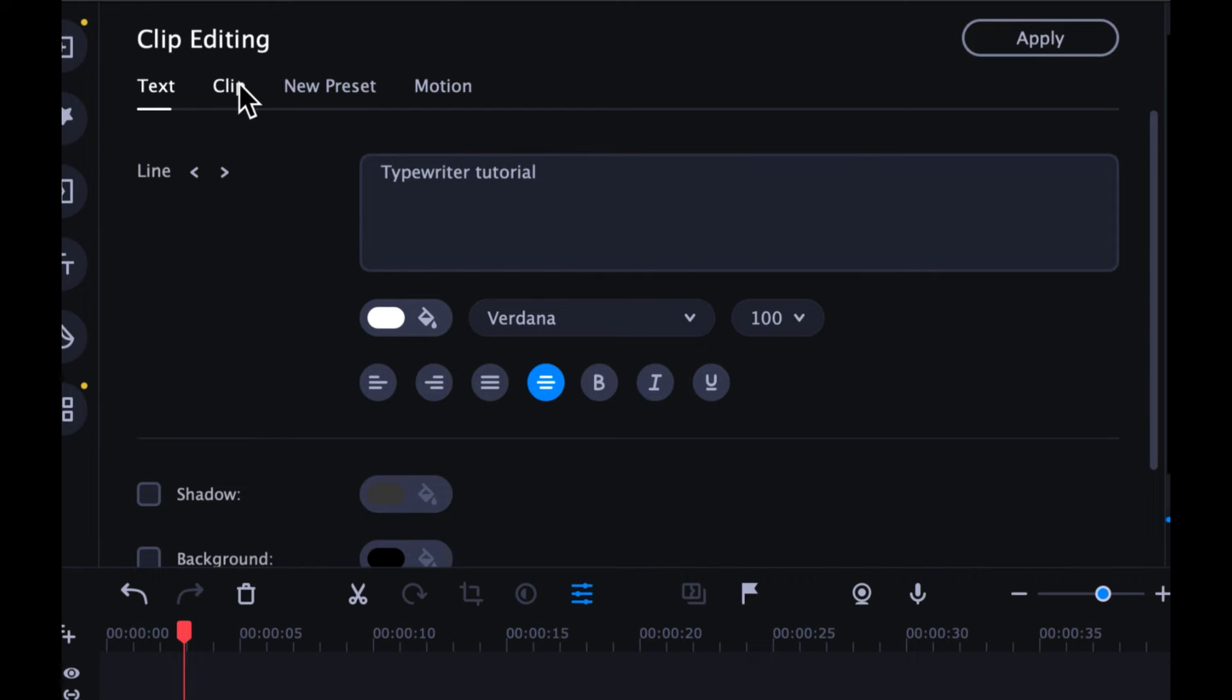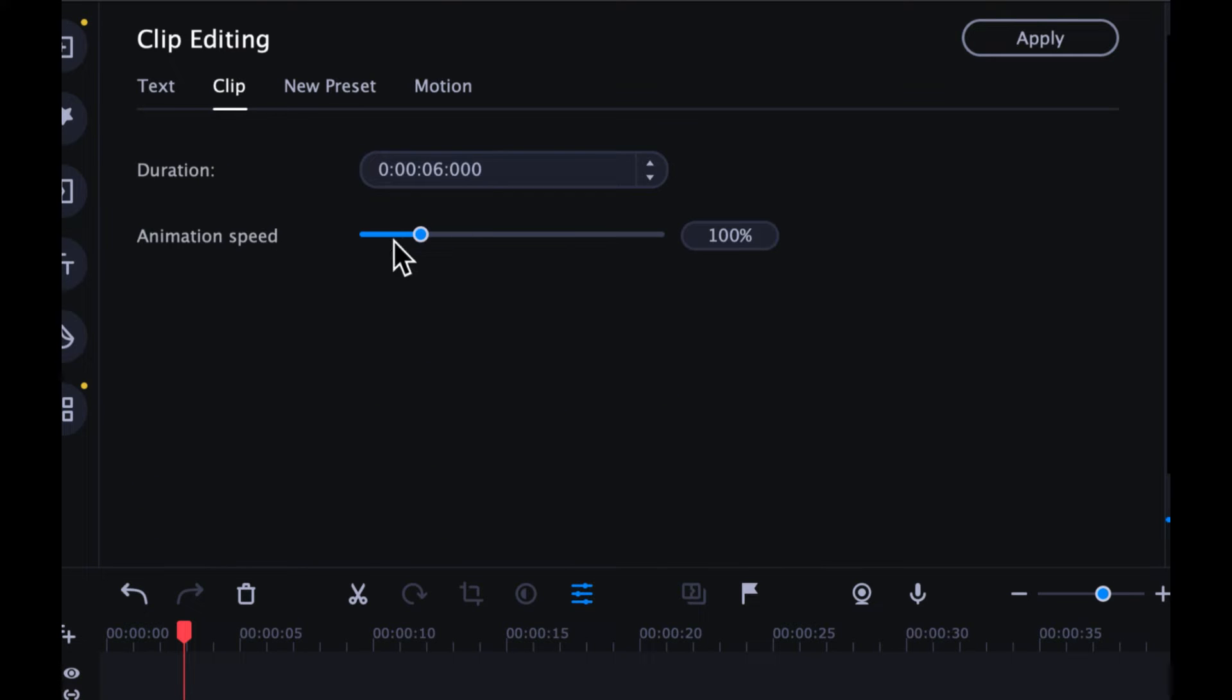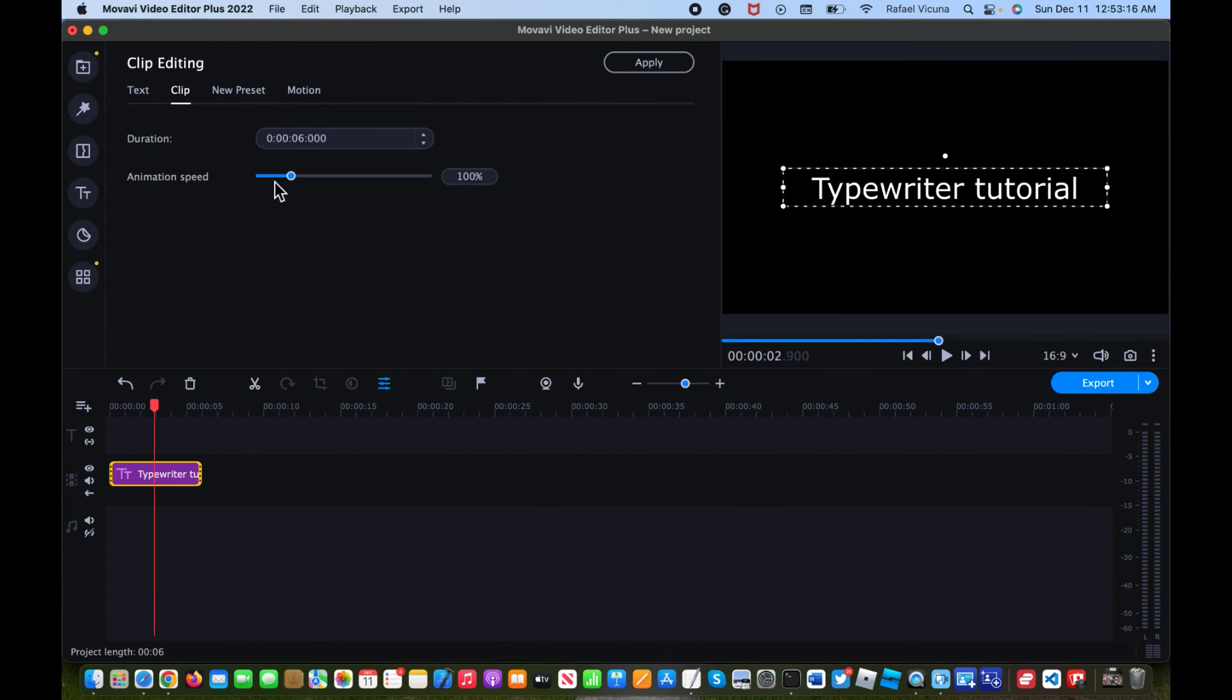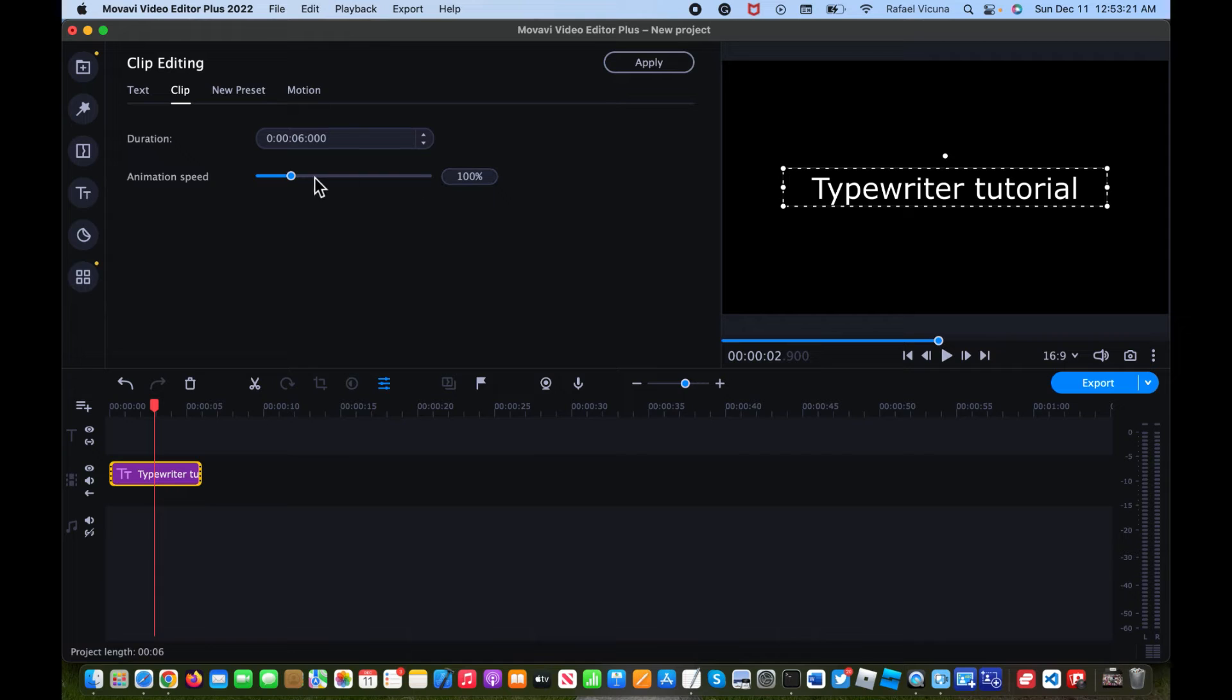Then there should be this bar called animation speed, and this controls the speed of the typewriter effect. So by default it's 100%.